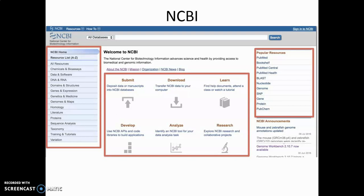In the center panel you will find a number of different links and downloads. Clicking 'Submit' takes you to the step-by-step submission process for when you want to publish your sequence. Clicking 'Download' takes you to the download page where you can download any sequence to your computer. There are also access guides and how-to instructions for using NCBI resources, and on the right side there is a list of popular resources.